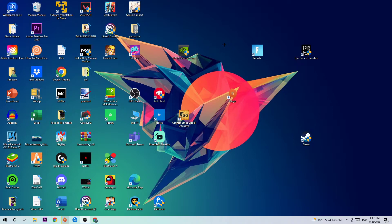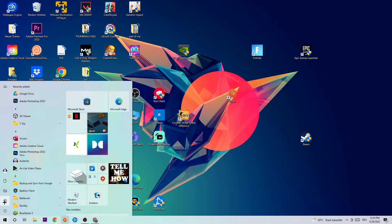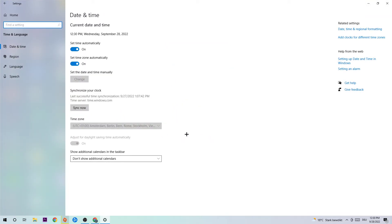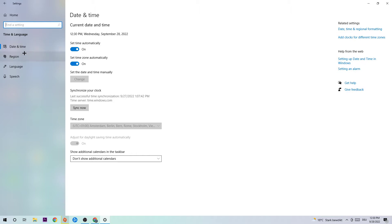The only step you need to take is to simply navigate to the bottom left corner of your screen, click on the Windows symbol, and open up your Settings. From there, navigate to Time & Language — you can find it roughly in the middle — and click on that, then go to Date & Time.